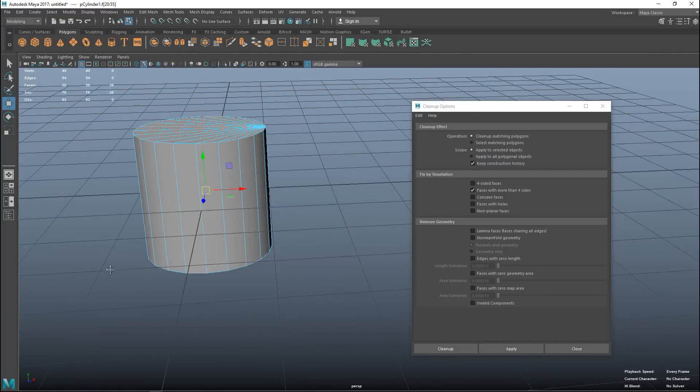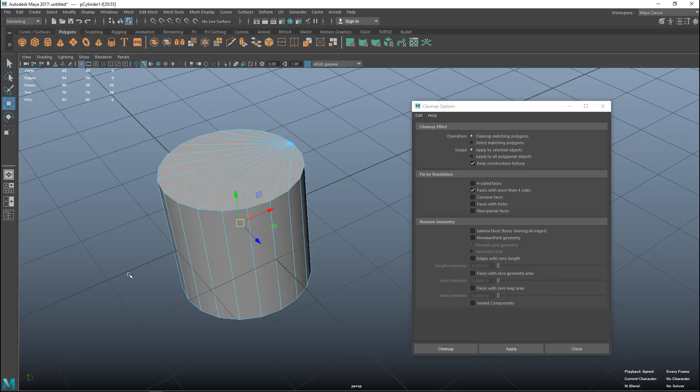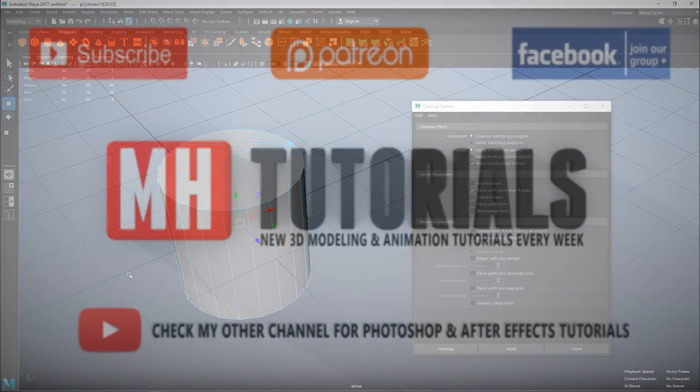That's basically all there is to it when talking about the basics. Hopefully this helps you understand what meshes are — vertices, edges, faces, polygon objects, and what a clean mesh is. If you have any questions, leave them in the comment section or send an email to mh-tutorials@hotmail.com. Thank you for watching and see you next time!